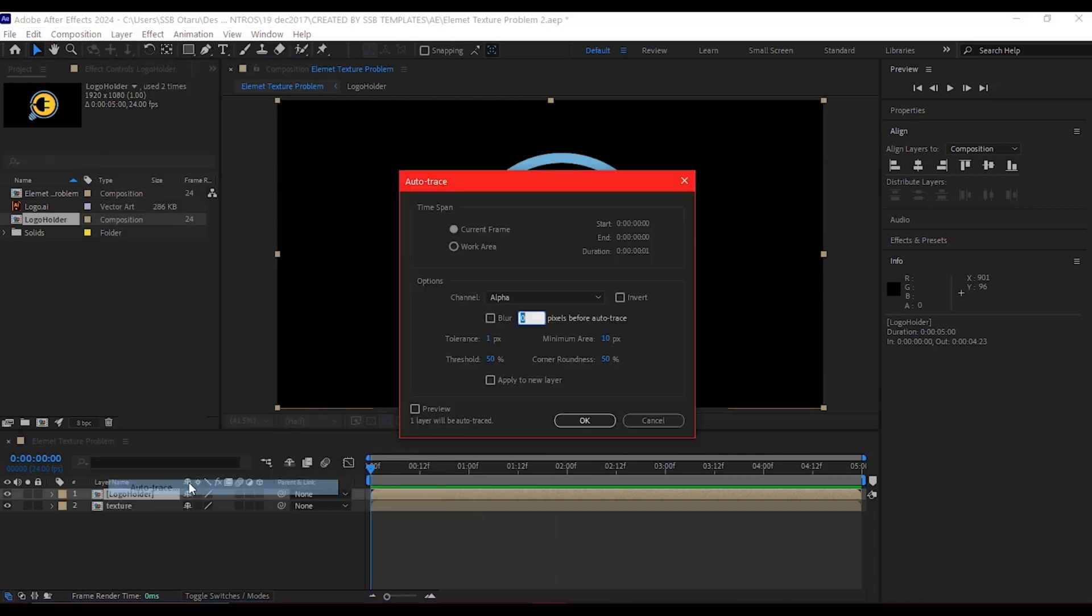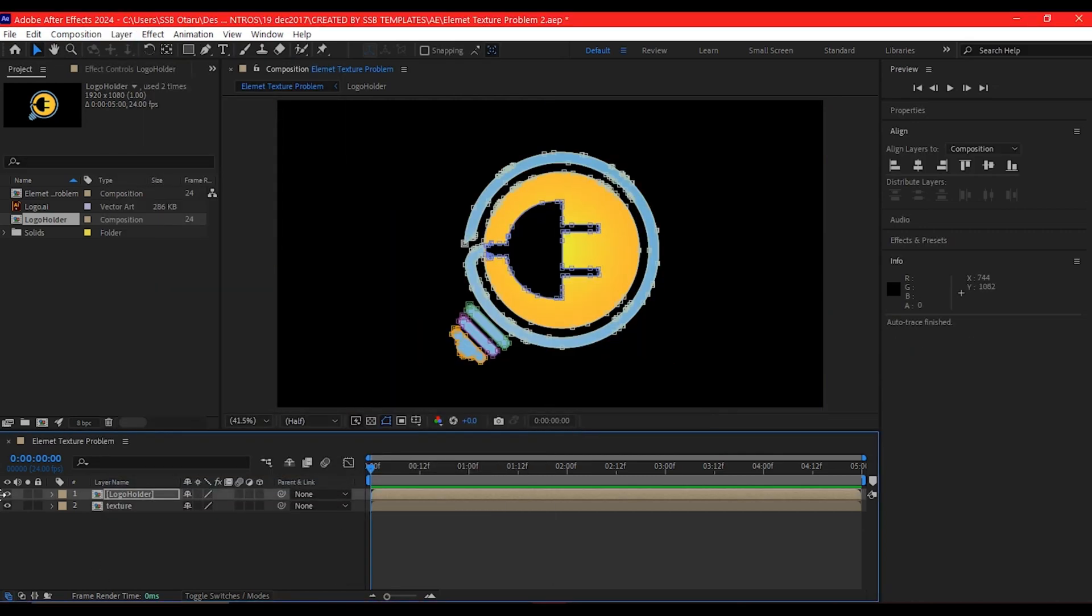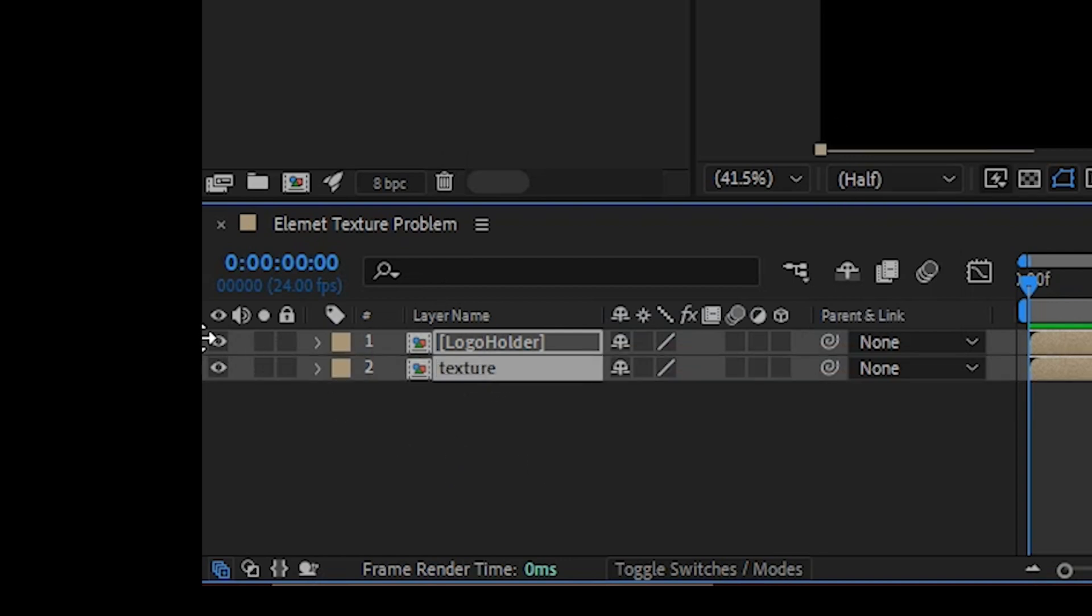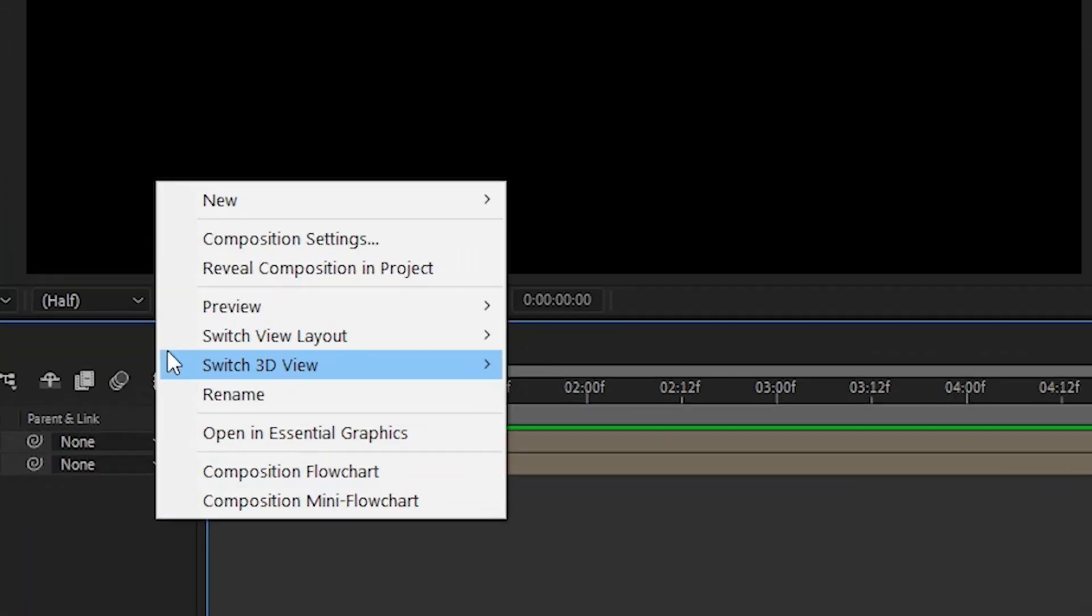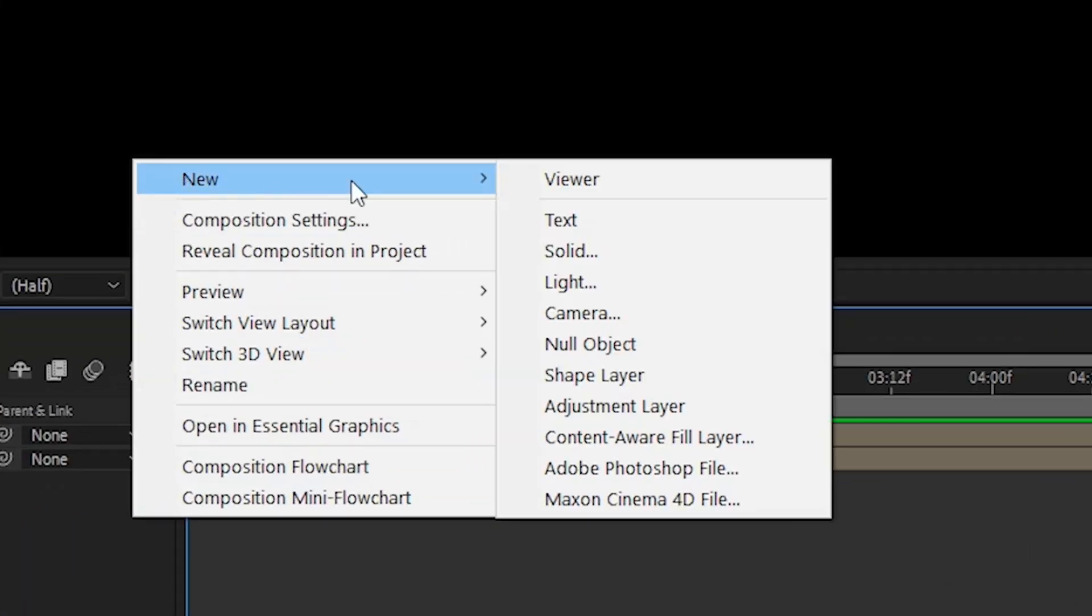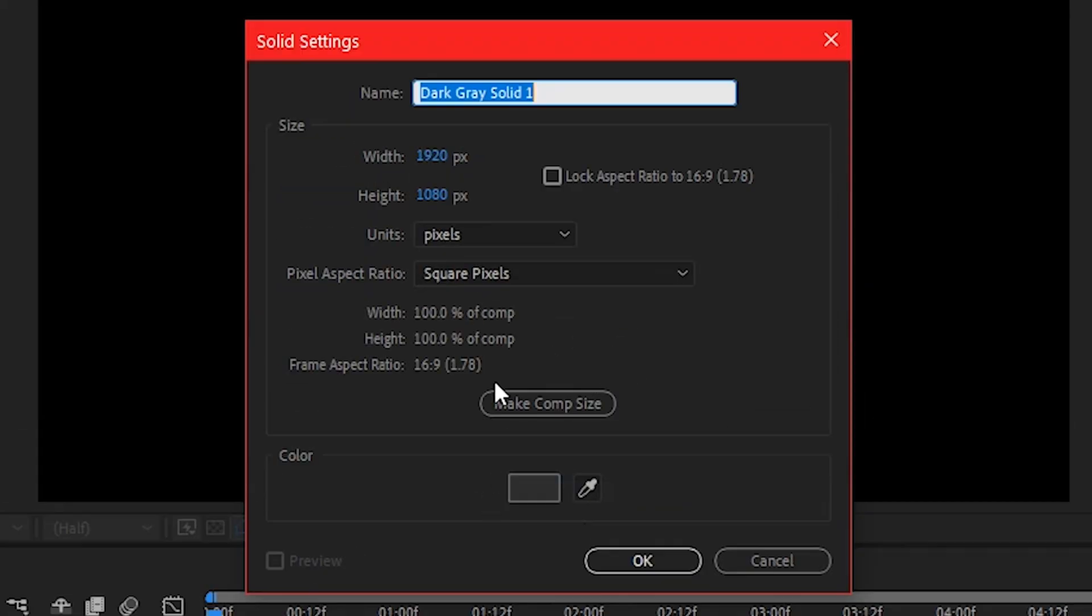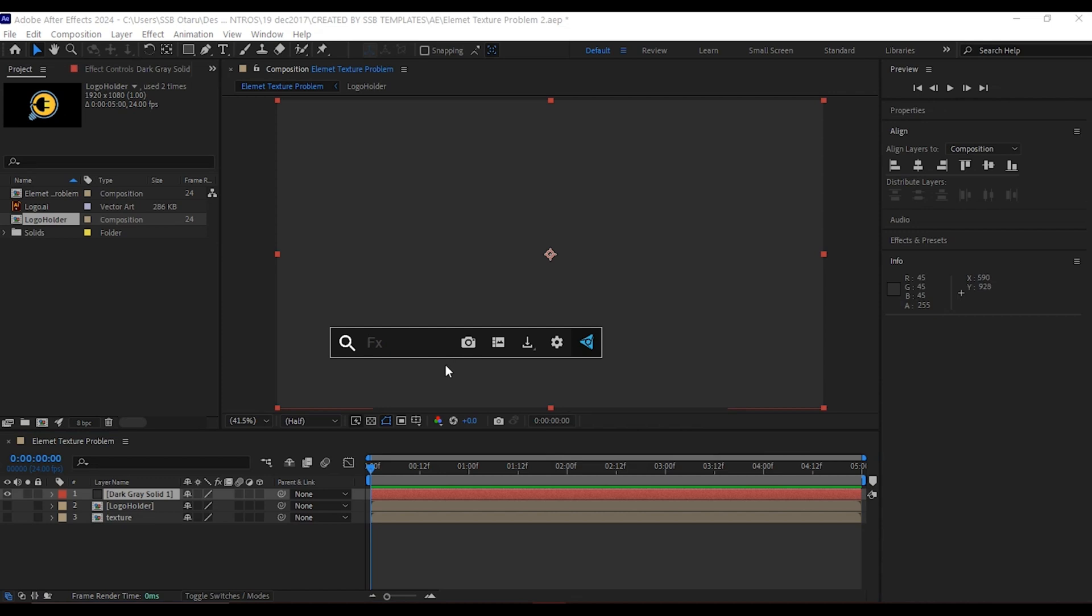Once you have these two ready, hide both of them. These are just basic steps you need to follow to avoid the texture problem. Right-click, then create a new solid layer where you add your Element 3D plugin. The name here doesn't really matter, so I'm going to leave it as default.